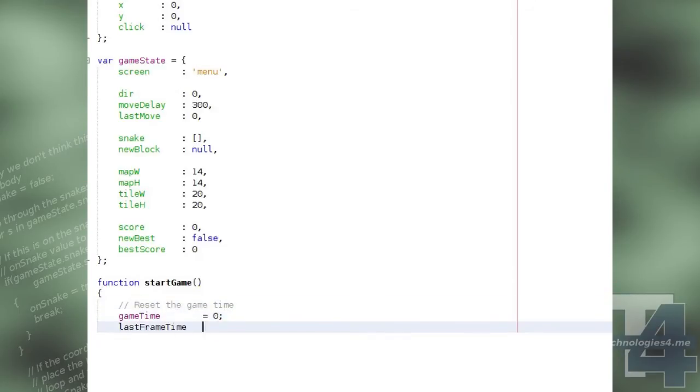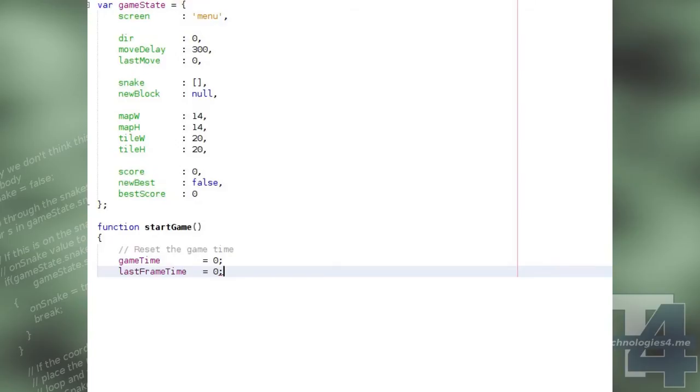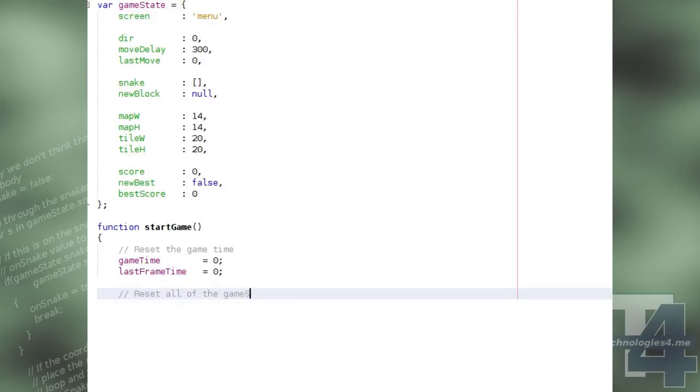We'll now create our first function, startGame, which will be called whenever the player begins a new game. The function begins by resetting the game time and last frame time variables to zero.